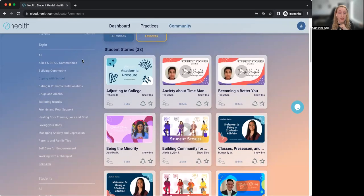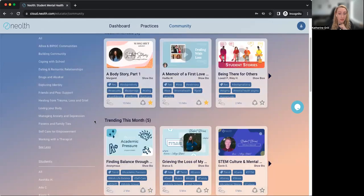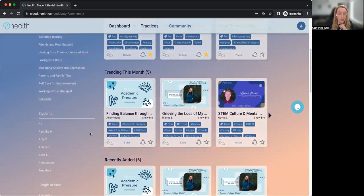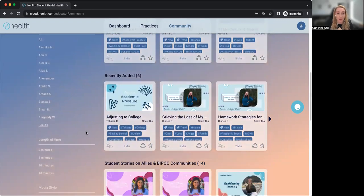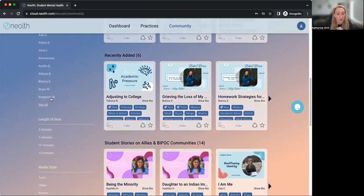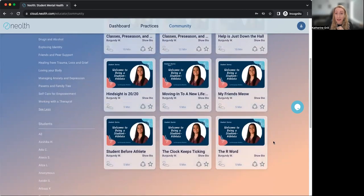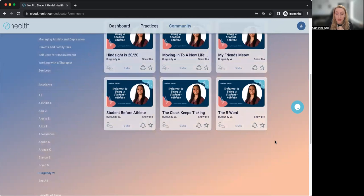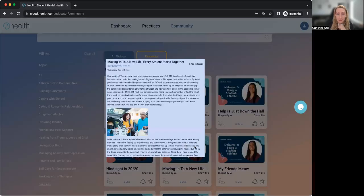Beyond using these topic filters, you can also search for a specific content creator or student who made a blog or video series. There might be somebody that your students really resonate with. For example, this is a series from a student athlete, so you can click on that name and see all the content in their series.